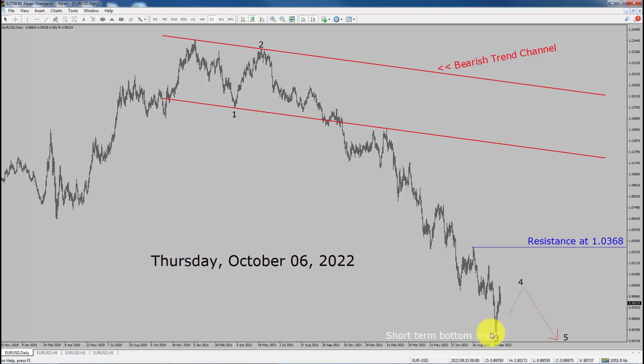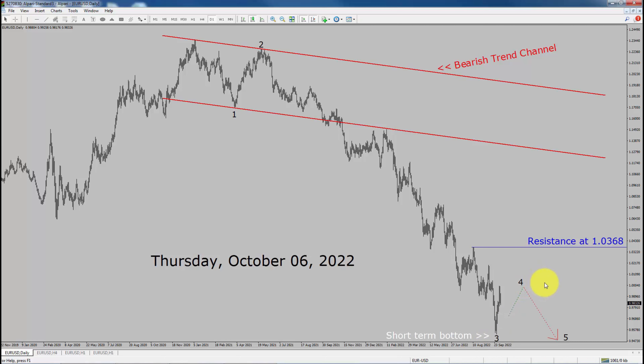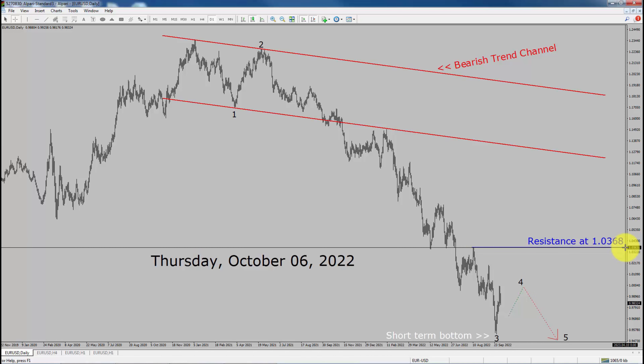In my opinion, price action in Euro-USD has created a short-term bottom and price is going to drop again after that to print bearish wave five leg. A decisive bullish breakout above the 1.0368 resistance area is going to end the downtrend in the daily chart of Euro-dollar currency pair.